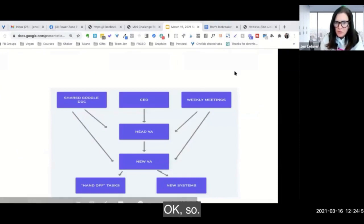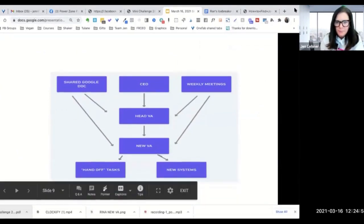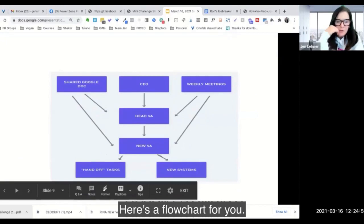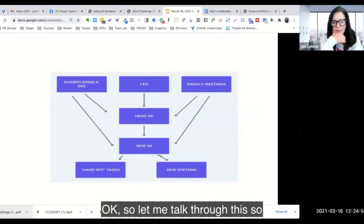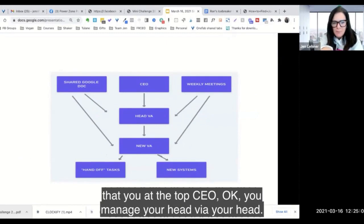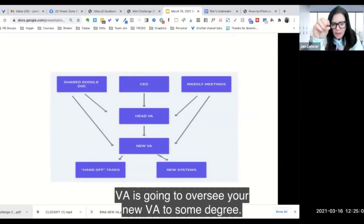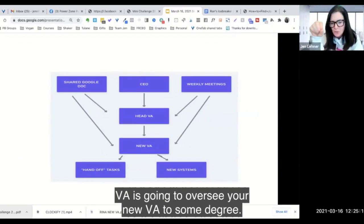Okay, so here's a flowchart for you. Let me talk through this. So that's you at the top, CEO. You manage your head VA. Your head VA is going to oversee your new VA to some degree.